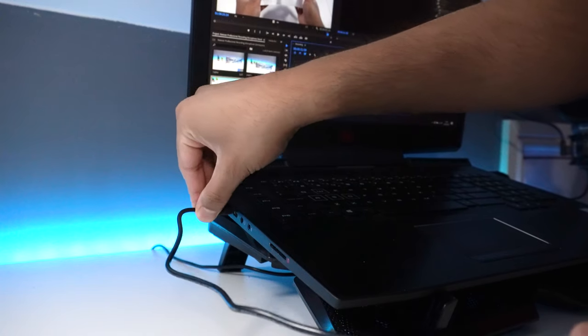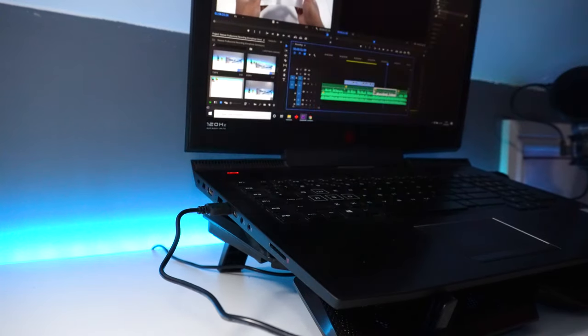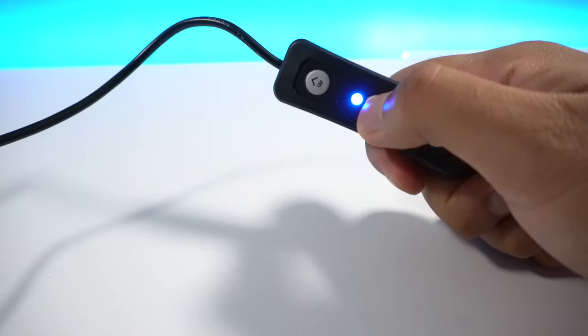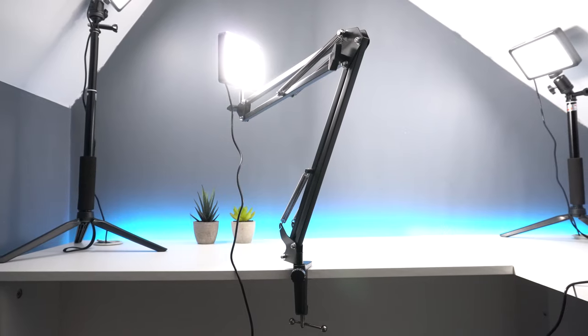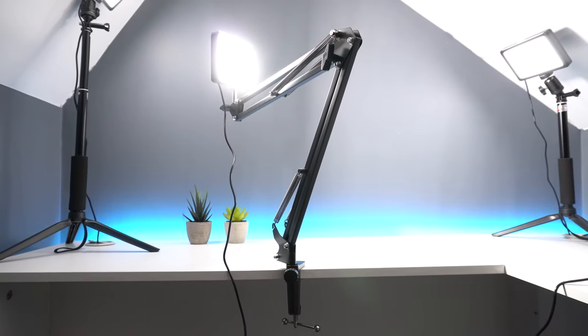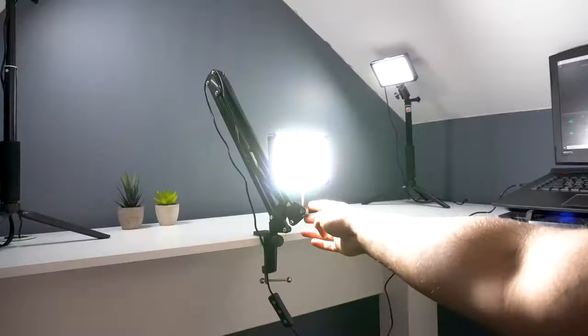And that's pretty much it. Insert the USB cable into a power supply and the light should now be up and running.